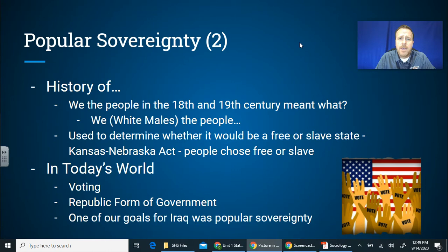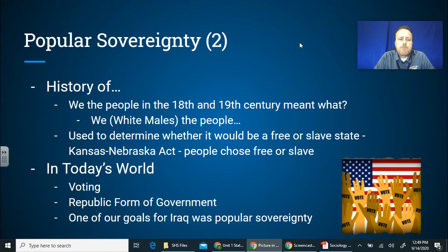As time has evolved, each of those groups has somewhat gained more power, with some still striving to reach the same point as everyone else. It's important to note, but it is a constitutional principle that we have.